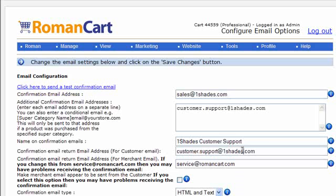Underneath here we've got the confirmation email return address for the customer email. What that means is when the customer clicks on the reply button on the email that they've received from you, this is where their reply will be sent to. Here we have customer.support at oneshades.com.